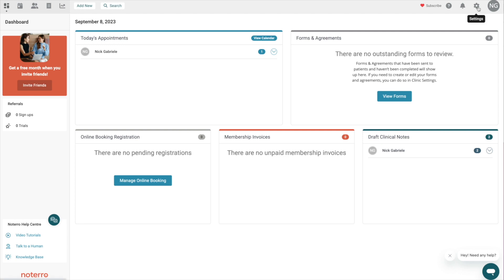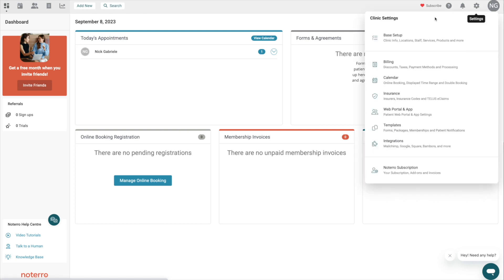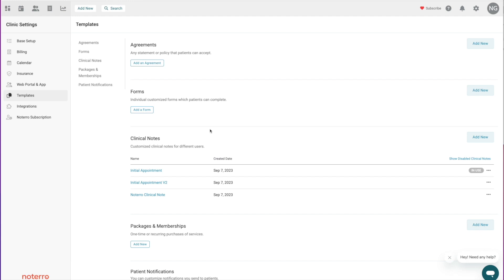The very first thing we're going to do is click on our gear or settings icon and select Templates. As you can see, I'm already in the section for clinical note templates. I have three created. If you're brand new to Notero, we'll start you off with a Notero clinical note template which you can edit. I have two other clinical note templates here — one is in use, meaning that if you hover over it, it says a clinical note has been used for a patient.